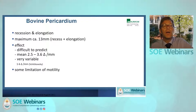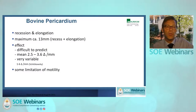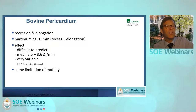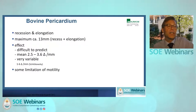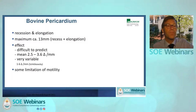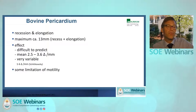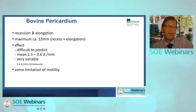There have been many studies and research on this technique. I often do a recession and elongation or advancement and elongation. The maximum of recession and elongation should not exceed 13 millimeters because you will get adduction deficit due to sarcomere shortening and interference with the pulleys. The effect is difficult to predict — on average 2.5 to 3.5 prism diopters per millimeter — but the effect is very variable and it does cause some limitation of motility.